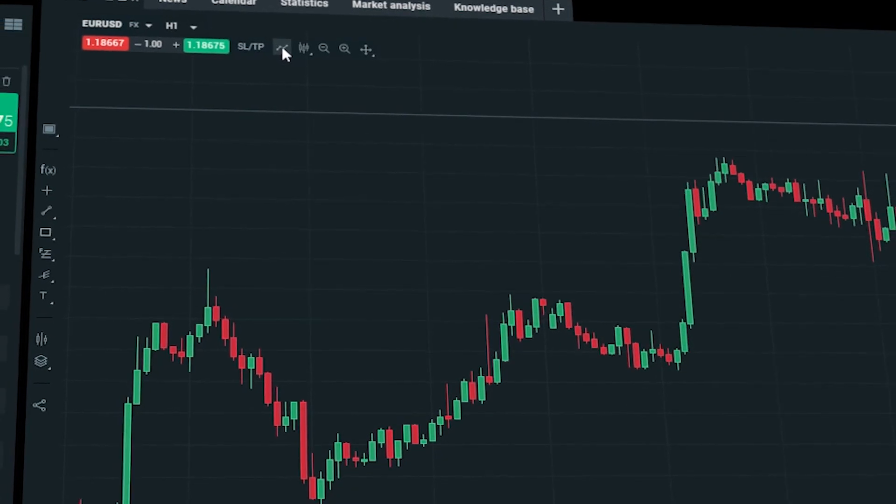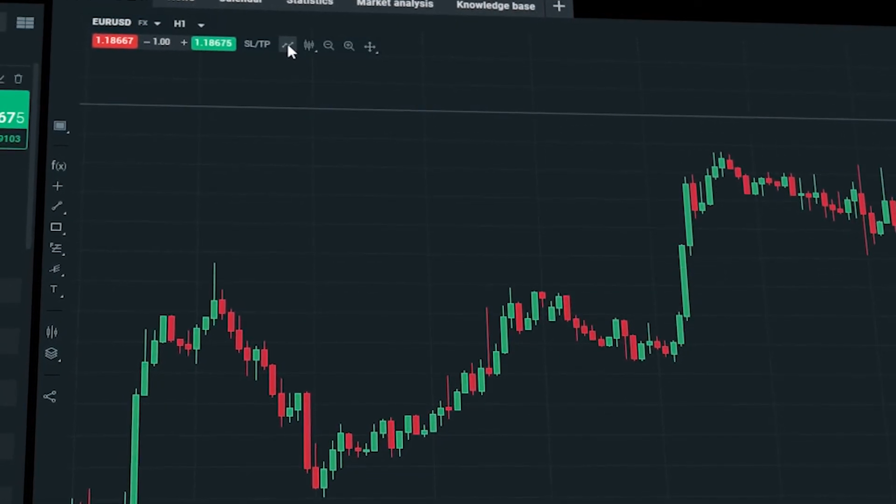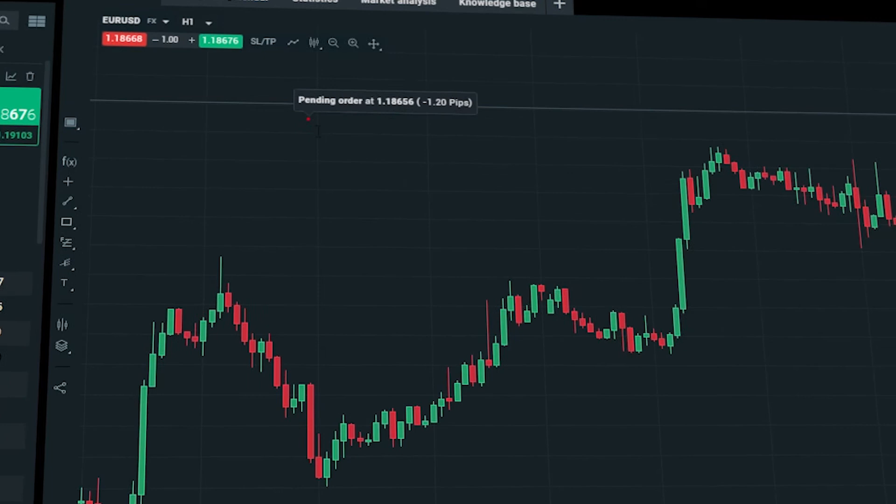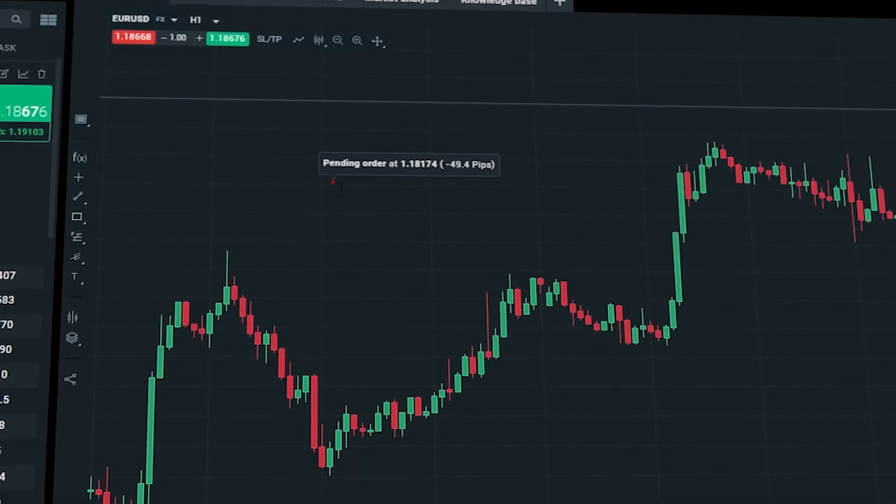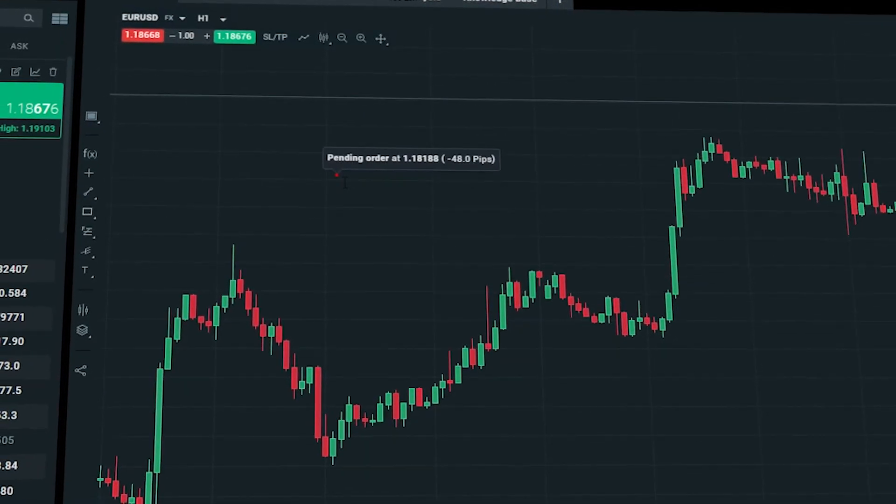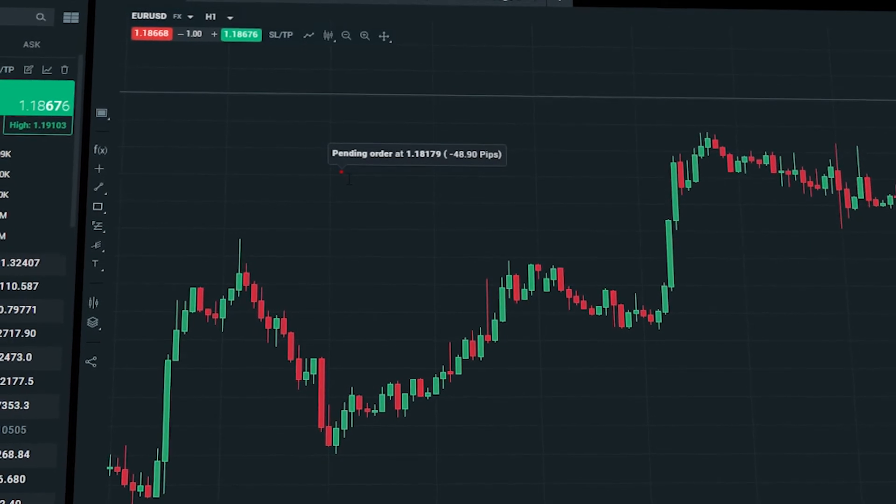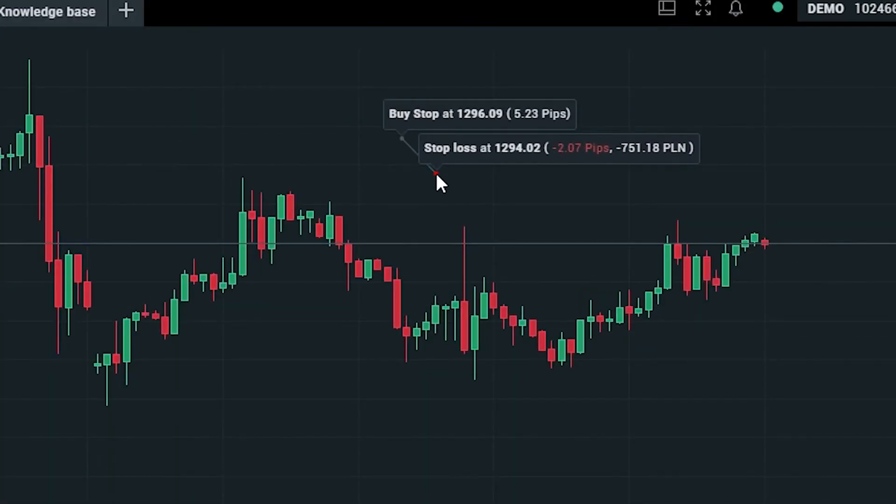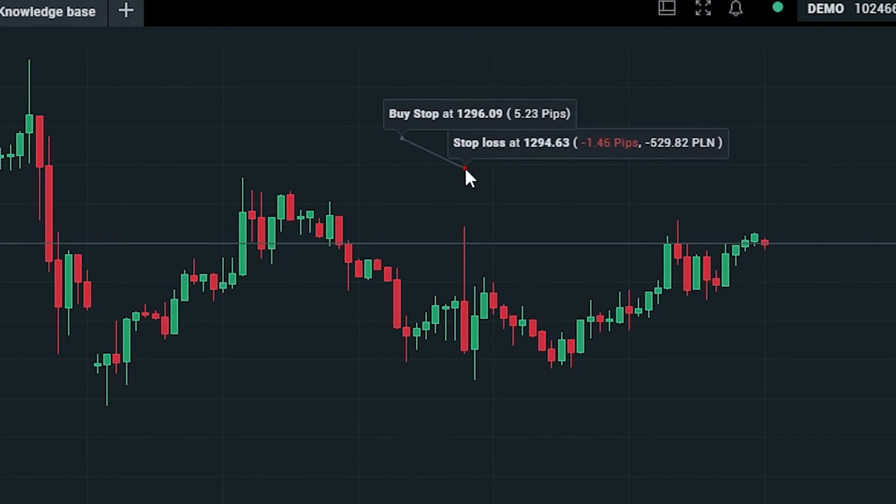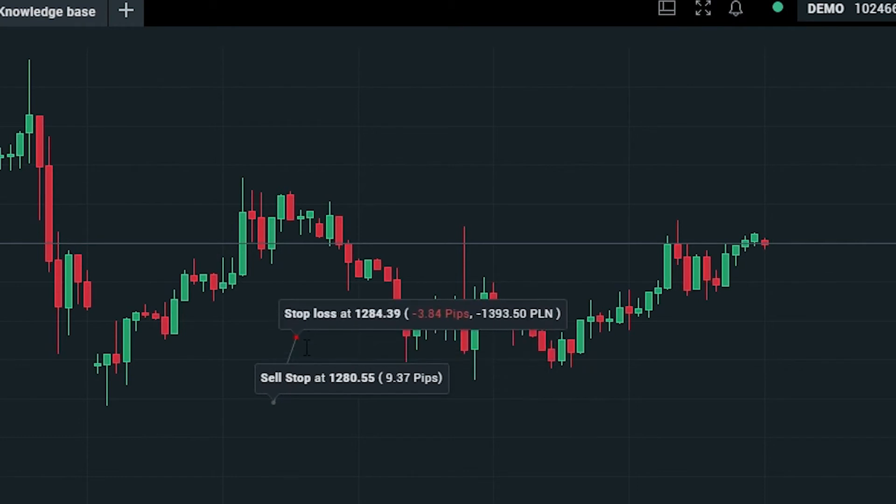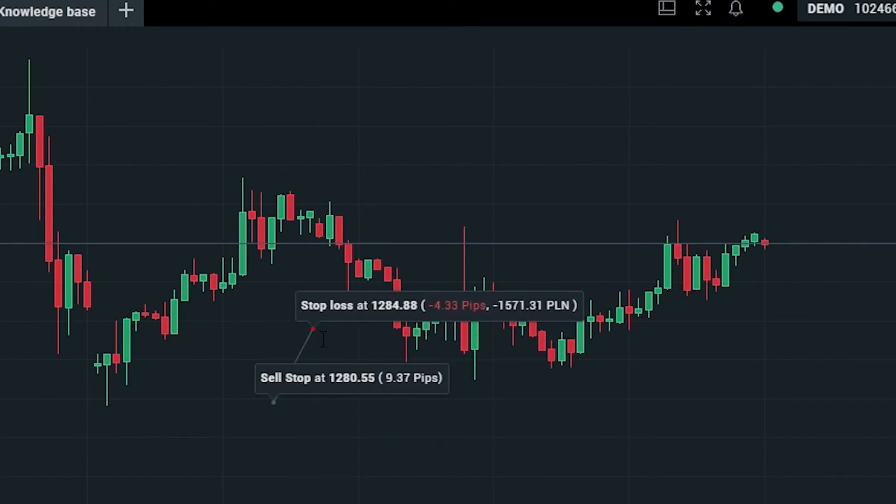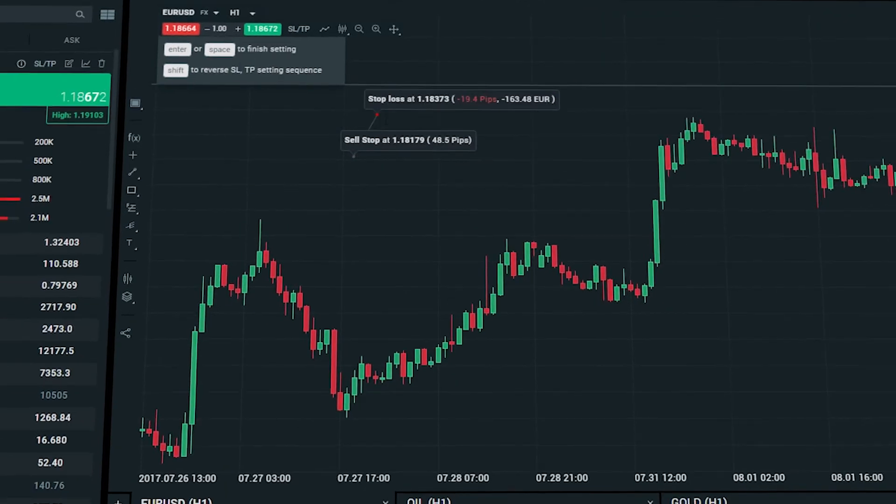After doing so, move the mouse cursor on the chart so that you can select the level where the pending order will be opened. Also note that if you place your trade above the price, you will have the option to choose buy stop or sell limit orders. And if you place an order below the price, you will choose between sell stop and buy limit.